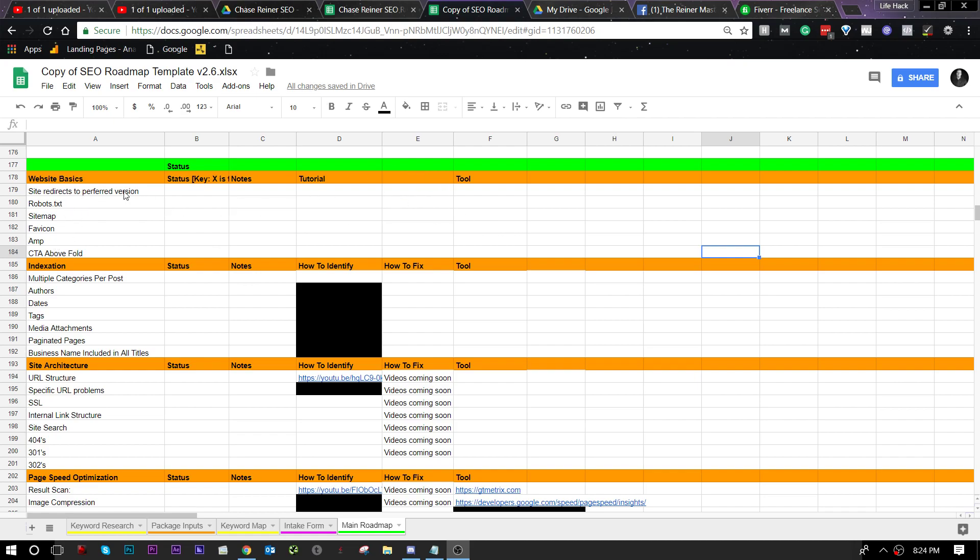So here we got site redirects preferred version, robots.txt, sitemap, favicon, accelerated mobile pages and or AMP and CTA above the fold.